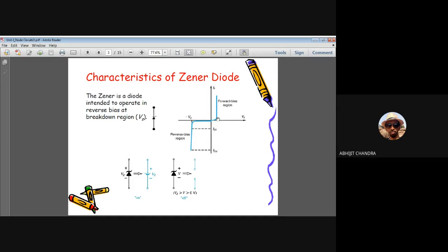In forward bias, the IV characteristics are the same as any standard diode — the exponential relationship I = IS(e^(V/ηVT) − 1). Using the constant voltage model, the on-voltage is essentially constant. In reverse bias there are two regions of operation: when the reverse voltage is less than VZ — the breakdown voltage — the Zener diode is off because the current is insignificantly small.